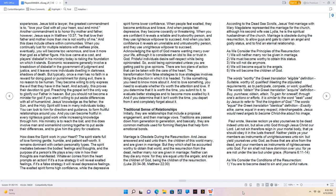Traditional sense of Relationships. Initially, they are relationships that include a proposal, engagement, and then marriage vows. Traditions are passed down from generation to generation, and basically they are common methods used for forming lifestyles that help form emotional bonds. Marriage is obsolete during the resurrection, and Jesus answered and said unto them, the children of this world marry and are given in marriage, but they which shall be accounted worthy to obtain that world and the resurrection from the dead neither marry nor are given in marriage. Neither can they die any more, for they are equal unto the angels and are the children of God, being the children of the resurrection.